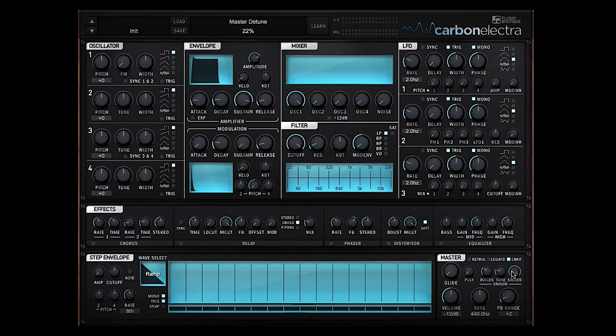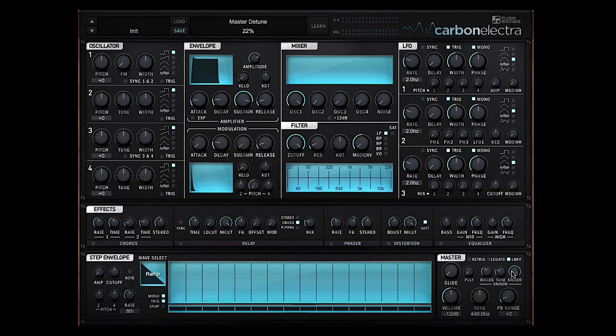And then dial in the tune to taste. That tune knob is the parameter determining how detuned each voice is relative to each other.